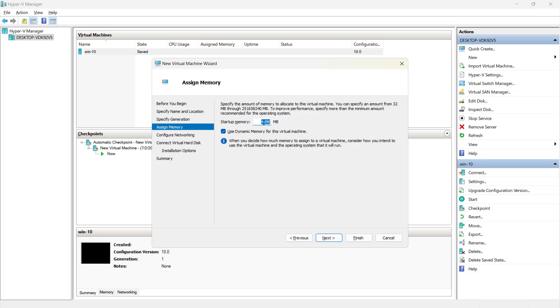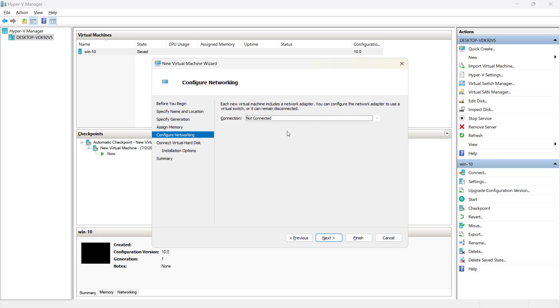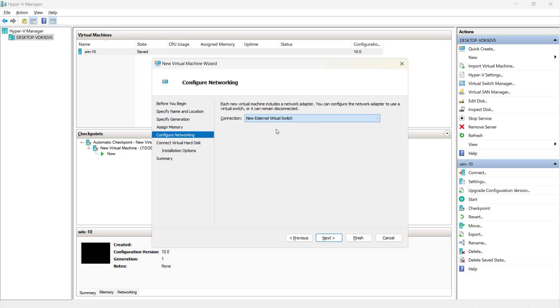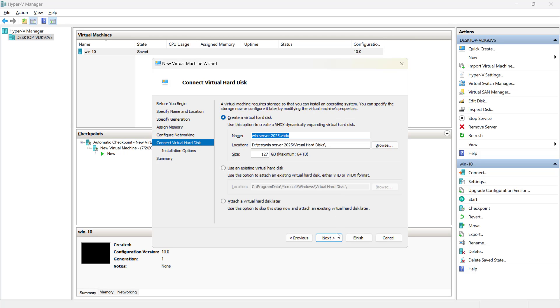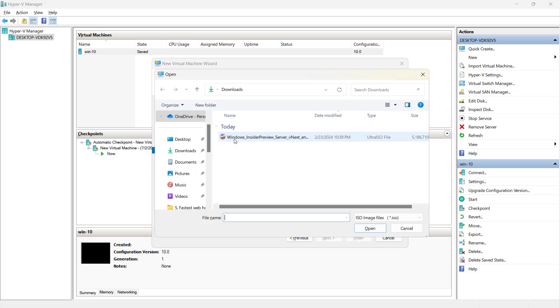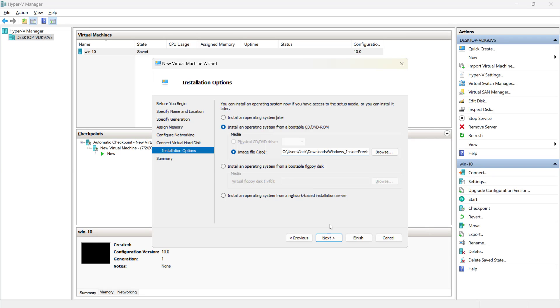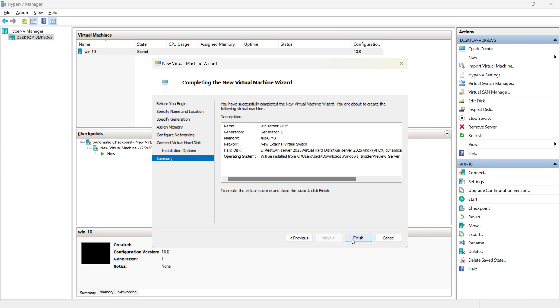I will set the memory as 4096 that is 4 gigs. Click on next. I will connect it with the switch. Click on next. I will provide the ISO image and we'll click on next and finish.